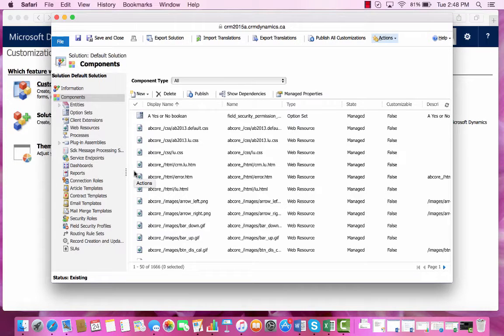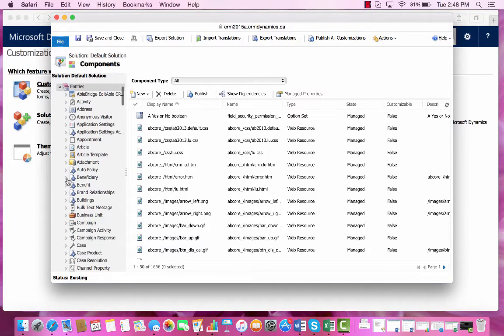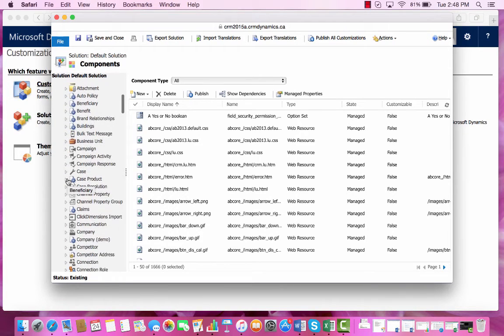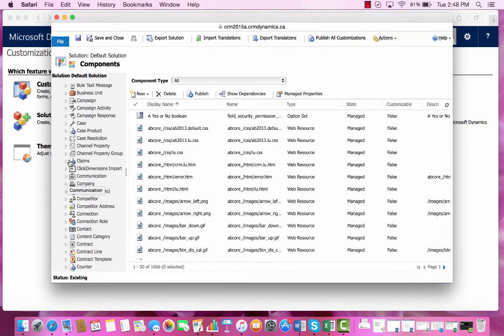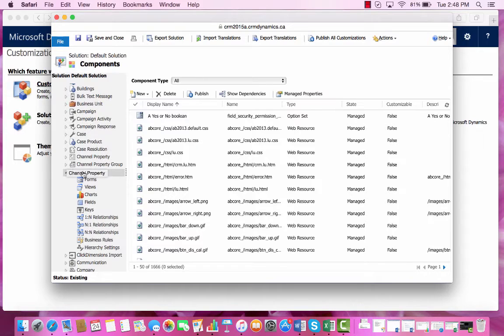To create a field within our Claims entity, we will expand the Entity folder and from there find our Claims entity. We will then expand it and click on Forms.